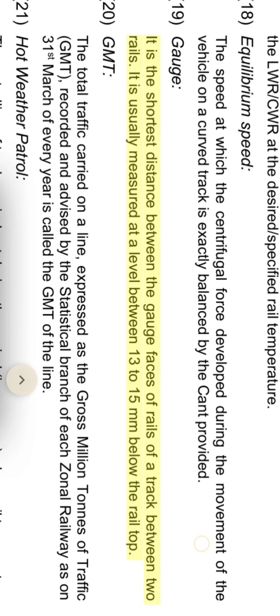Gauge: it is the shortest distance between the gauge faces of rails of a track between two rails. It is usually measured at a level between 13 to 15 millimeters below the rail top.